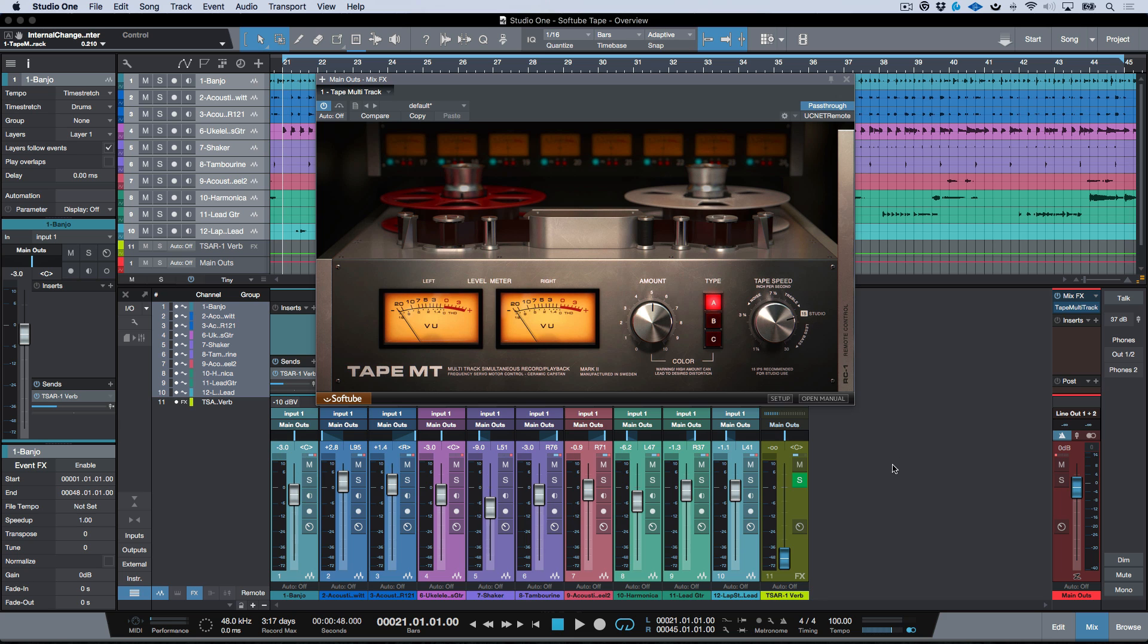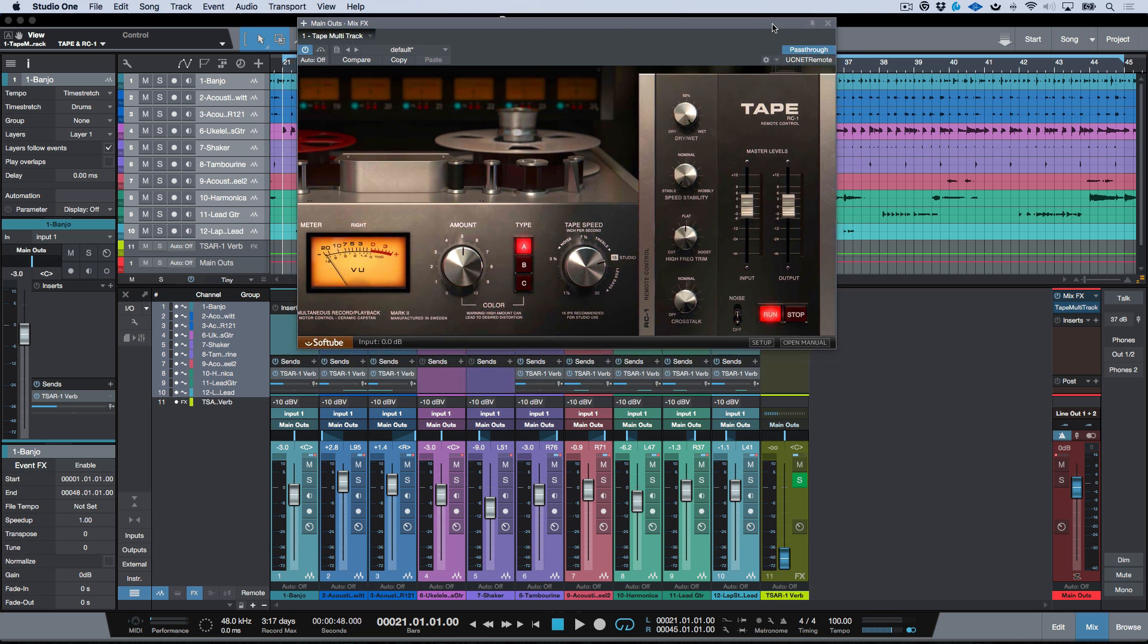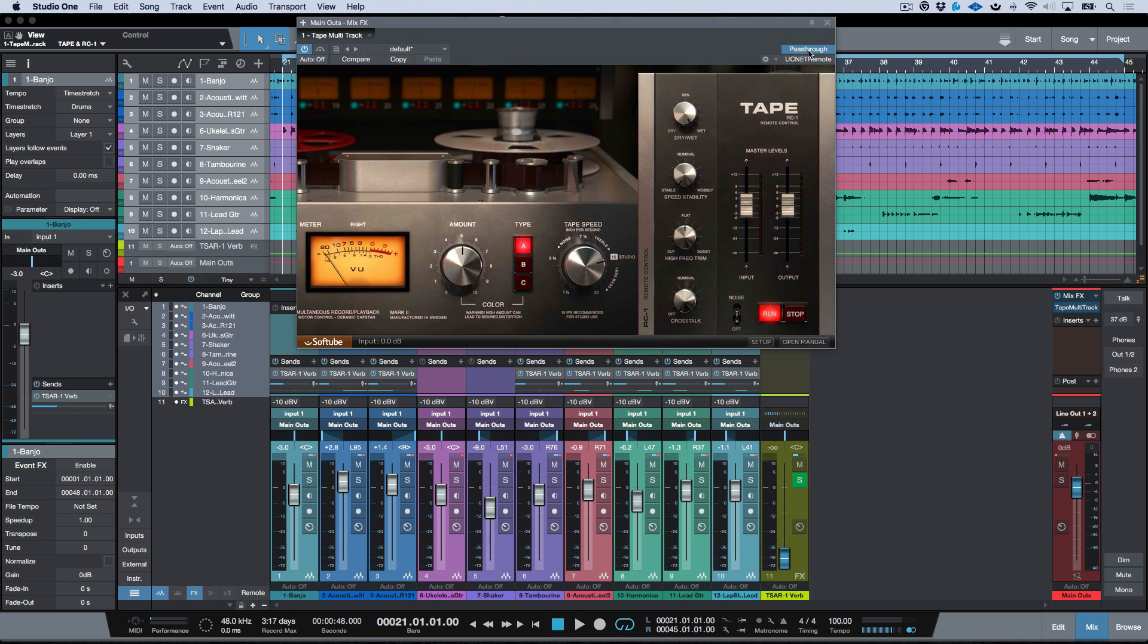And once I select this, this is going to populate an instance of Tape across every channel in my console. So it's gone ahead and it's done that. The one thing to keep in mind with this is, first of all, the crosstalk allows adjacent tracks to talk to each other.